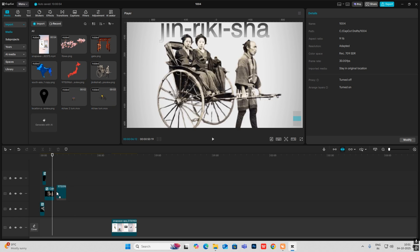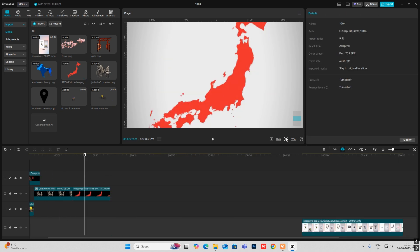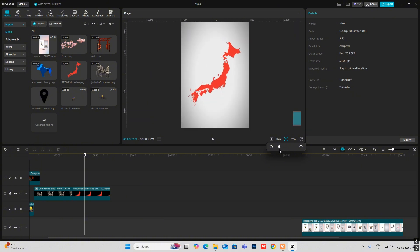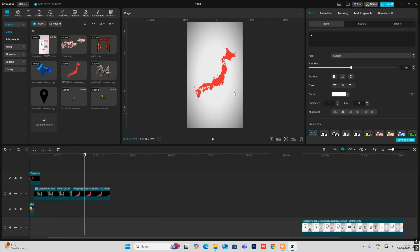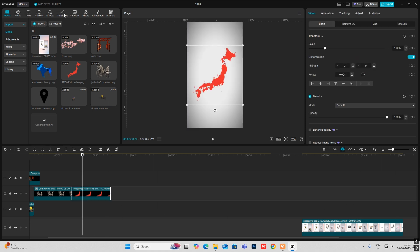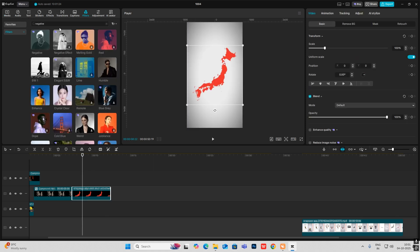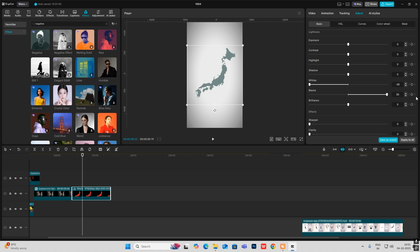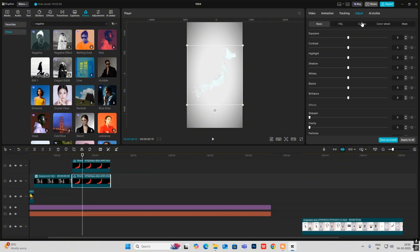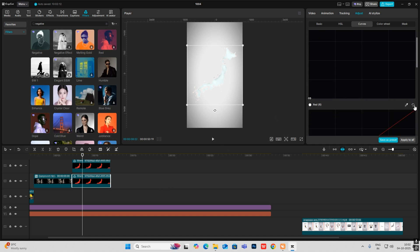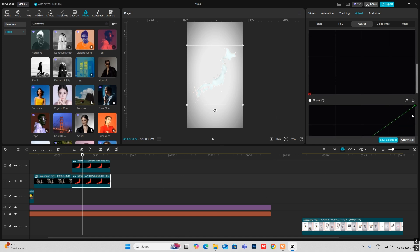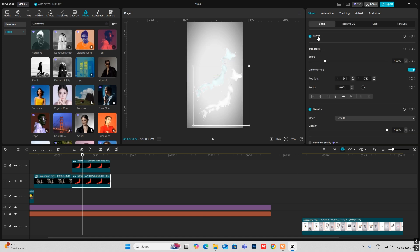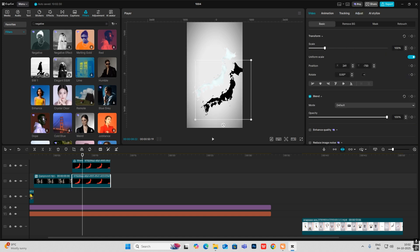For this map, I bought this PNG of Japan map from Google Images — it's red. First we have to make it white, so head on to Filters and put Negative on it. Then in Adjust, increase the white and decrease the black. Just copy this, head on to Curves, decrease the white, then delete this filter to make it black.